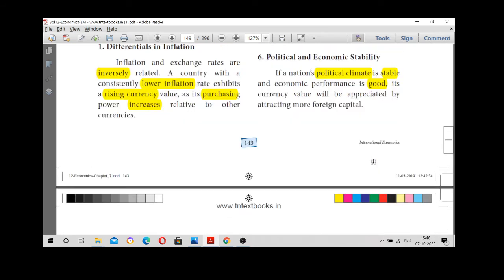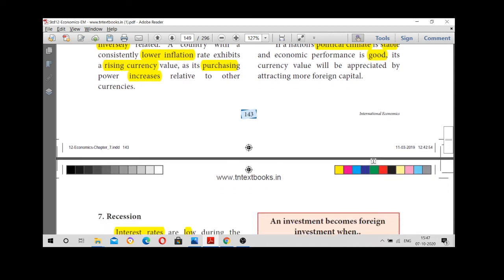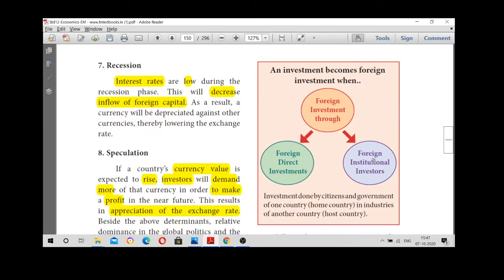The next factor is political and economic stability. If there is political stability in a country it reflects good performance of the country. A stable government attracts foreign direct investment and capital inflows. We need to have better relationships to attract foreign direct investment.